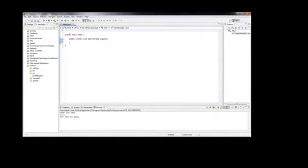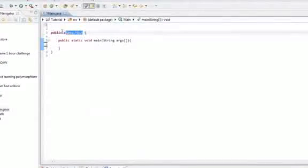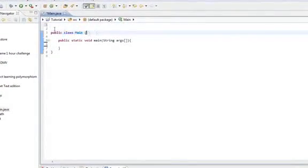Today I'm going to teach you how to take user input with the console. So what we need to do, we need to go above our class, that's right here,